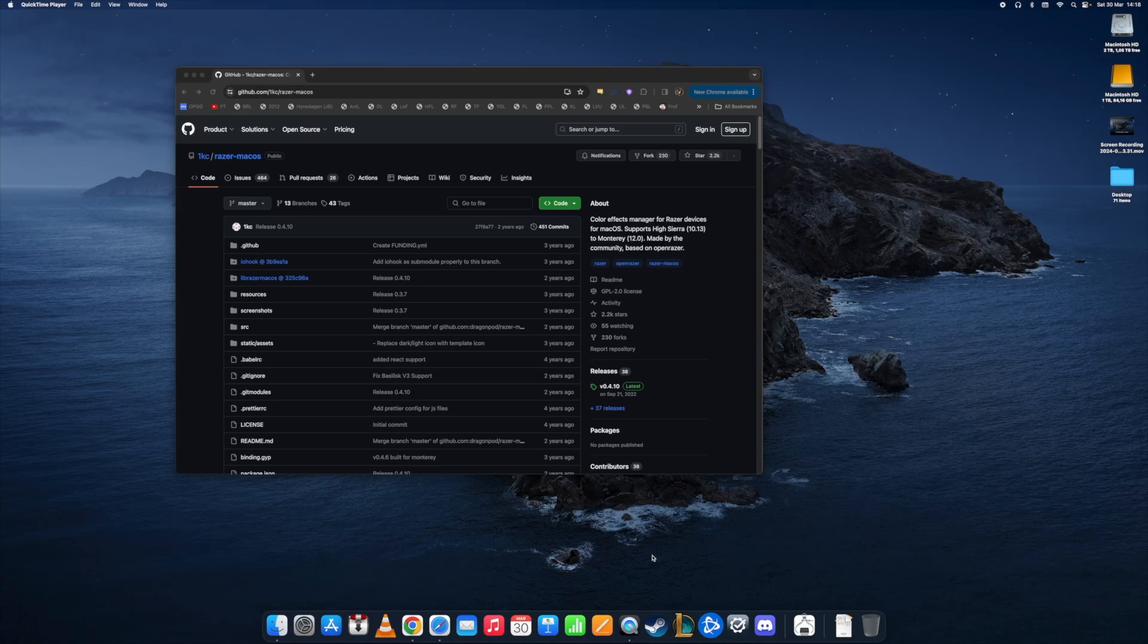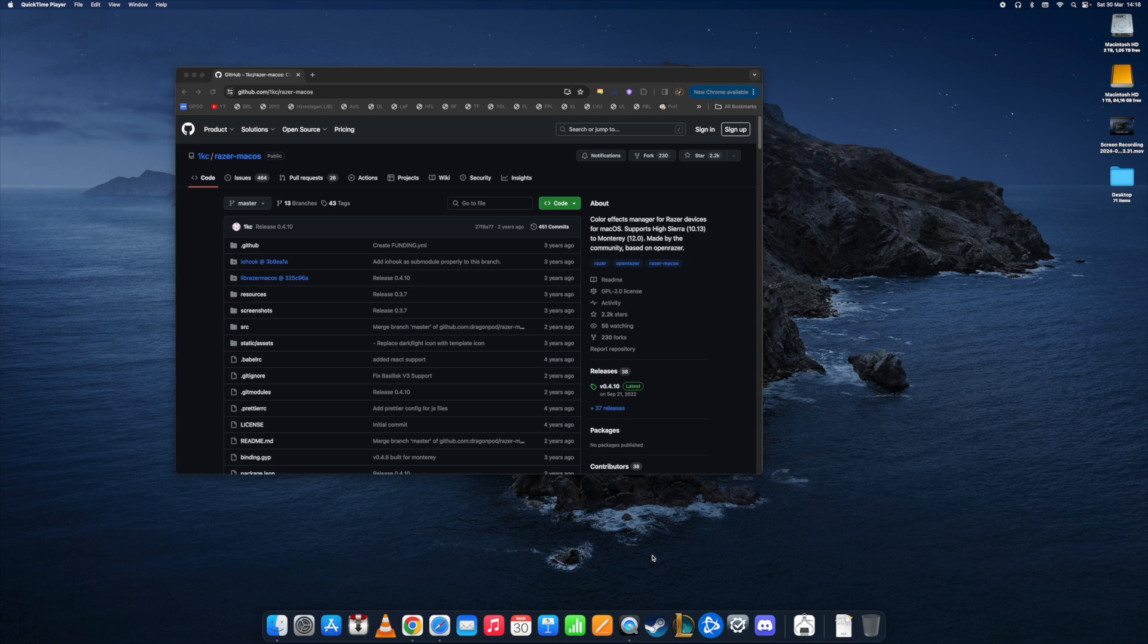Today I'd like to show you how, if you're having problems with Razer Synapse 2 or 3, you can use another software to customize your Razer product.